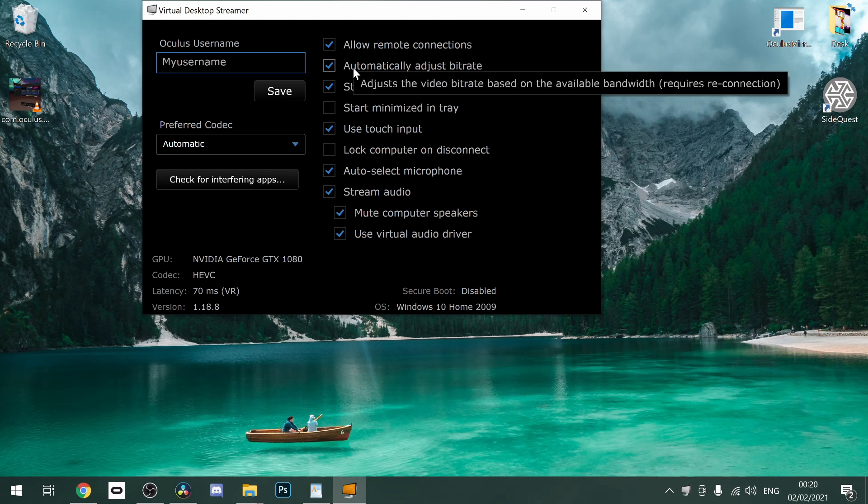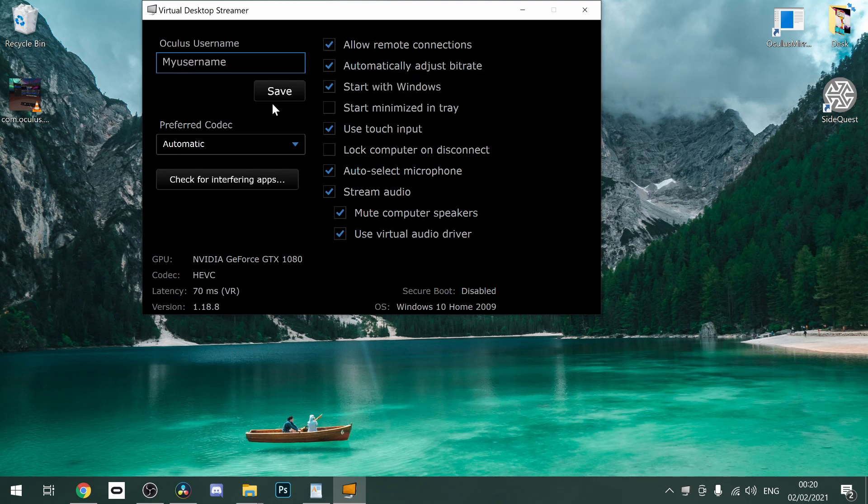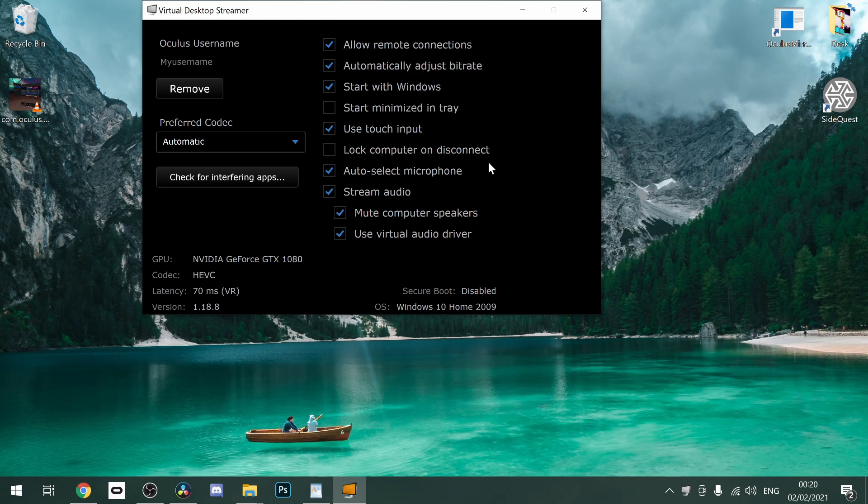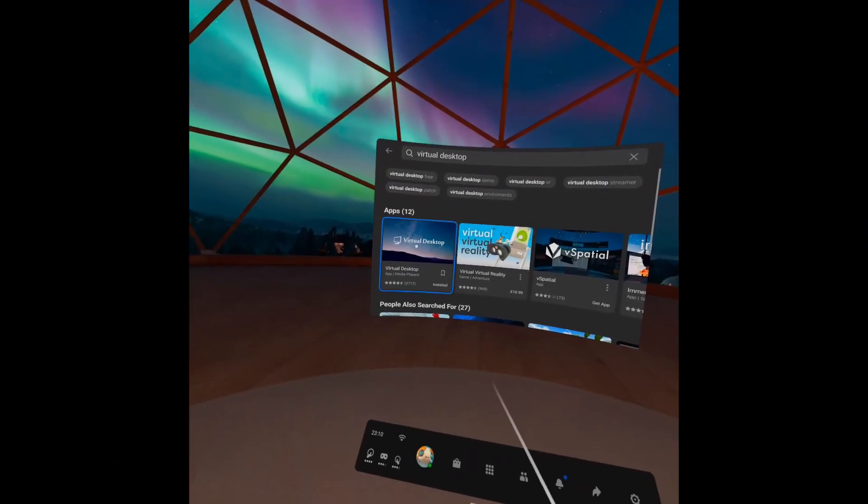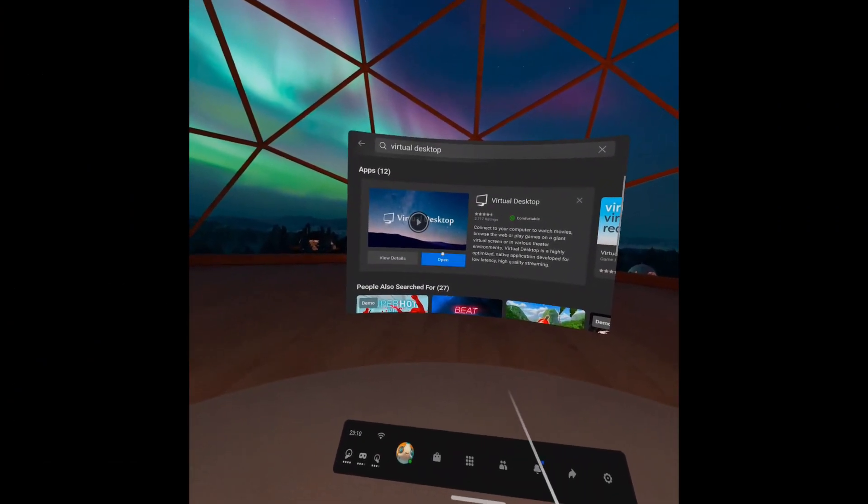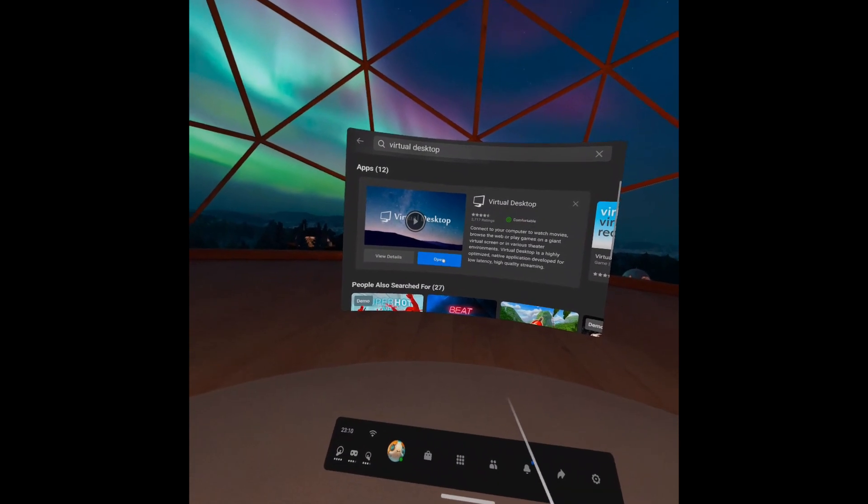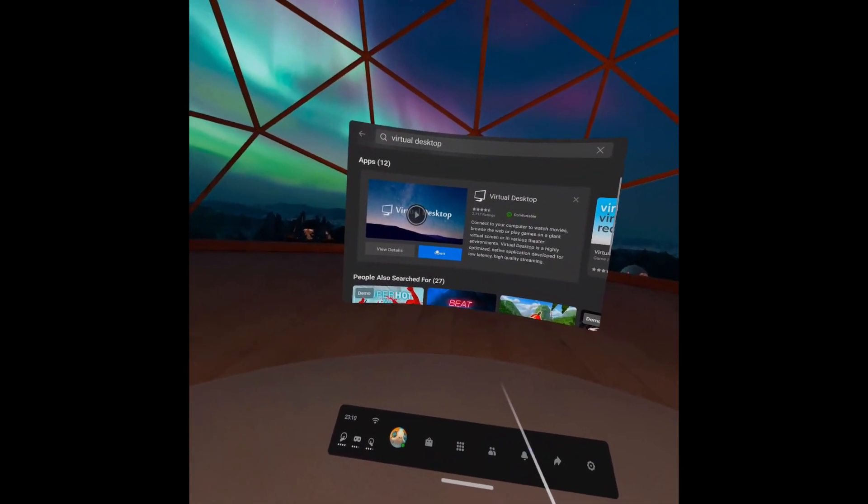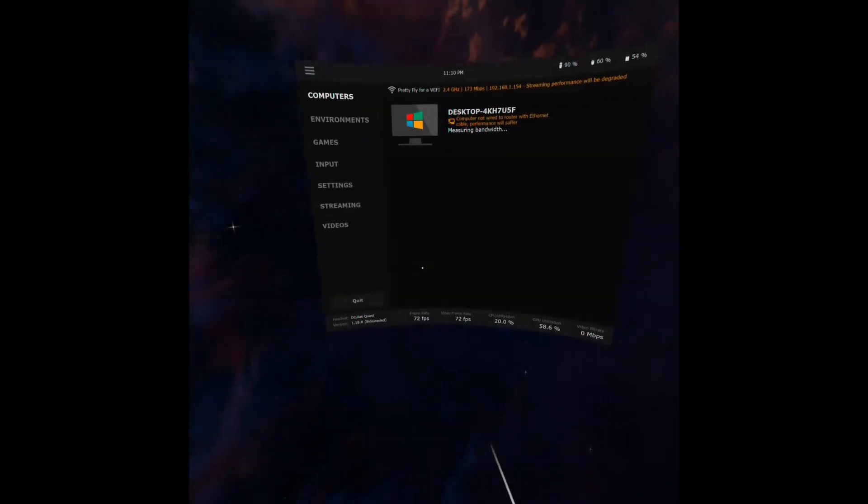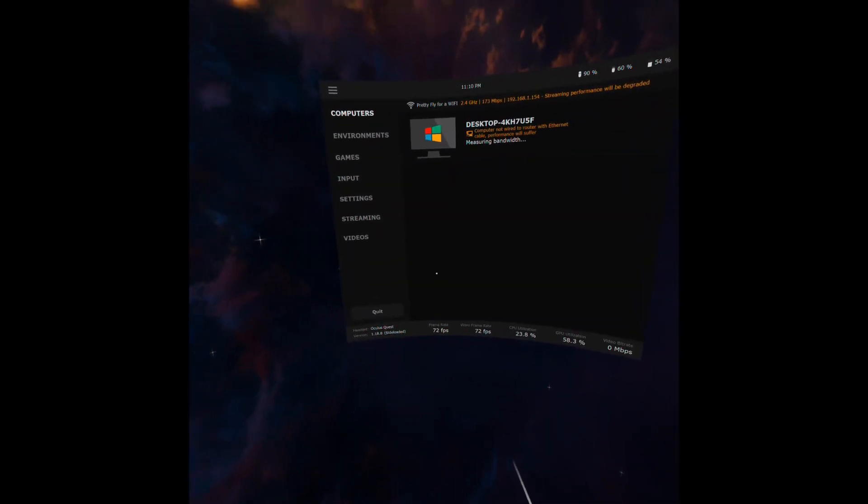Use the same name that is used on the Quest you intend to stream to. Now put your headset on and launch Virtual Desktop on your Quest. It should then start streaming your desktop to your headset.